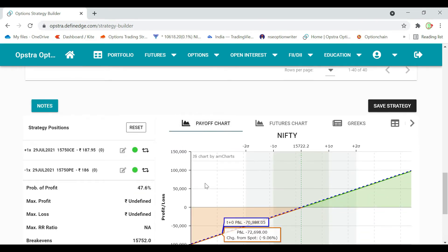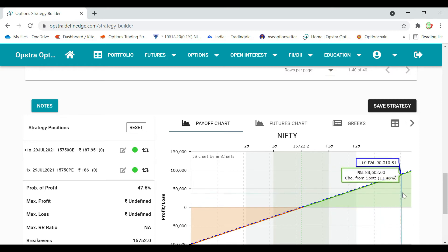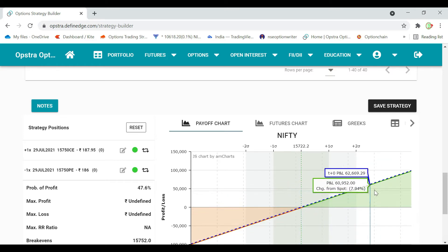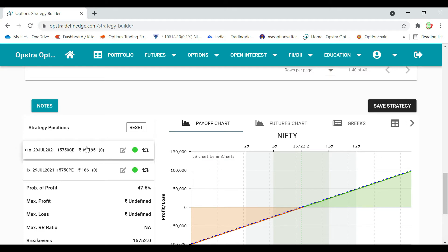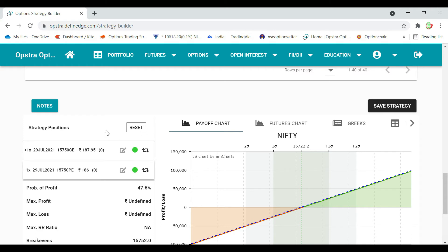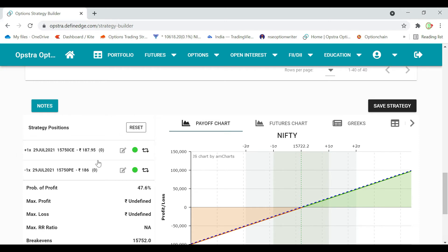The payoff chart is the same — same profit, same losses. Here we will do the premium: 187.95 plus 186 equals 373.95. Net premium into 50 equals 18,697.5. Transaction charge, stamp duty — we will do this synthetic future.